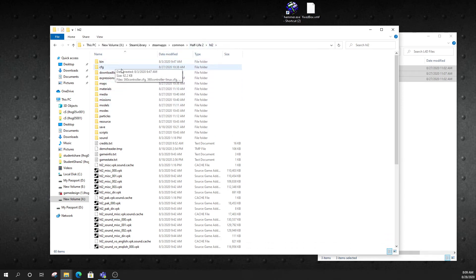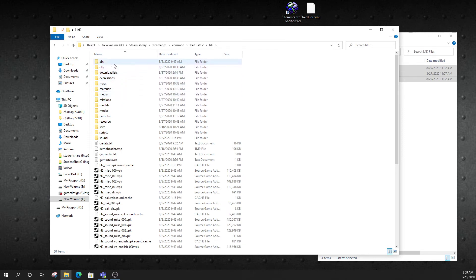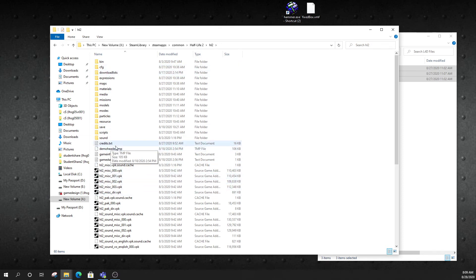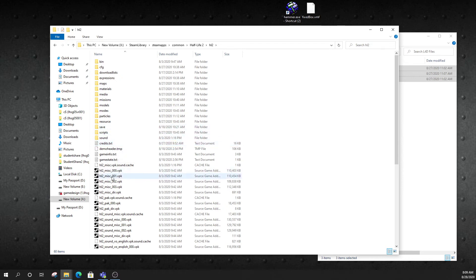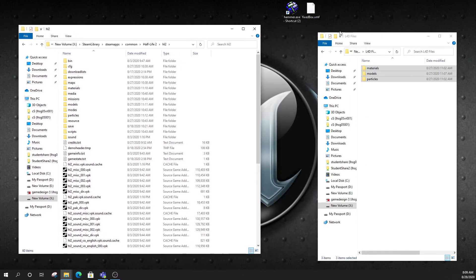Now, what it should look like inside that folder is this right here. So, I'm inside my HL2 folder. I've got bin, config, download list, expression, maps, materials, media. So, compare your folder to this. This is what it should look like, or pretty close to this right here. This is where we want to take those files.